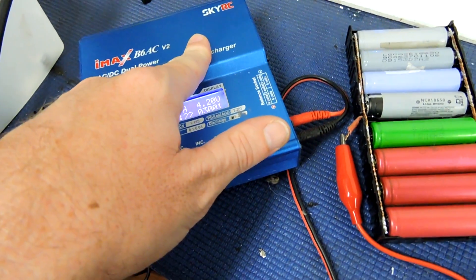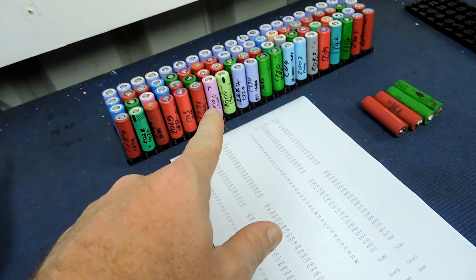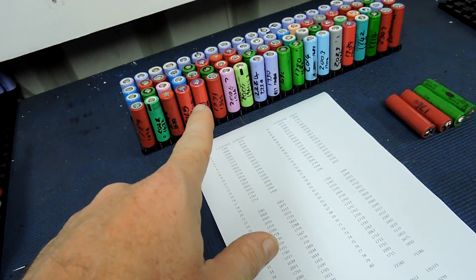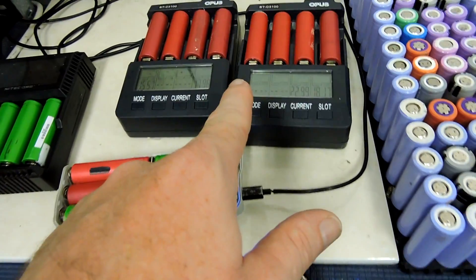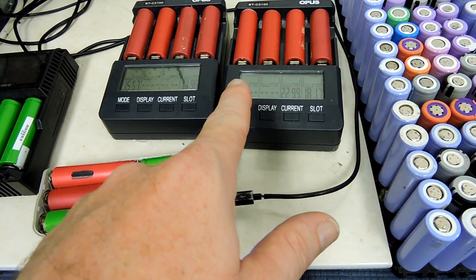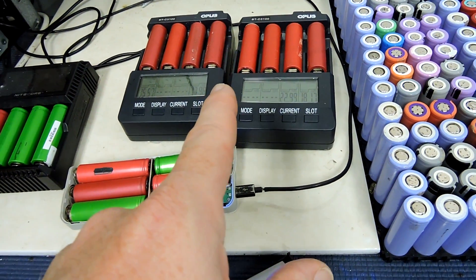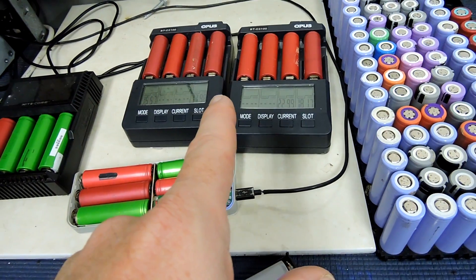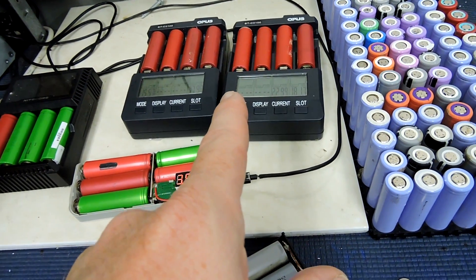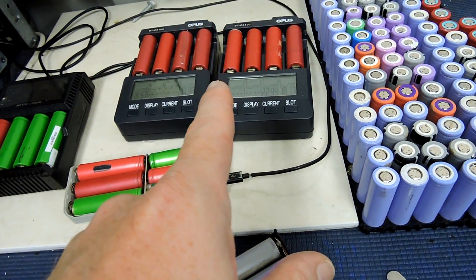In the early days I did hundreds of cells one at a time with the IMAX, so it is possible that that was done with the IMAX. It certainly wasn't done with an Opus, but it could have also been done with the digital 4S charger or discharger.